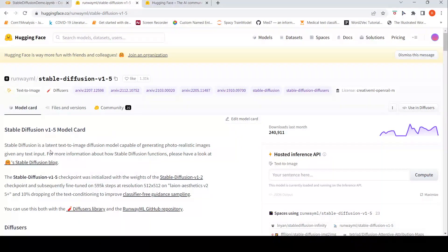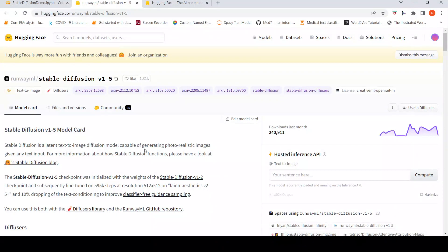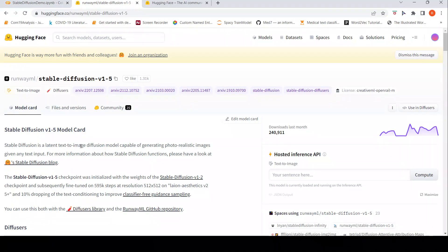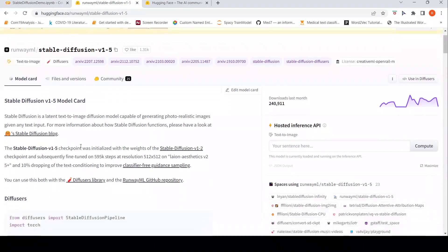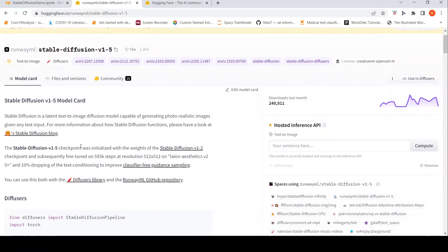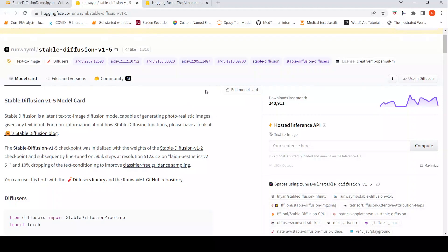So stable diffusion is a latent text to image diffusion model capable of generating photorealistic images given any text input. That's the claim.